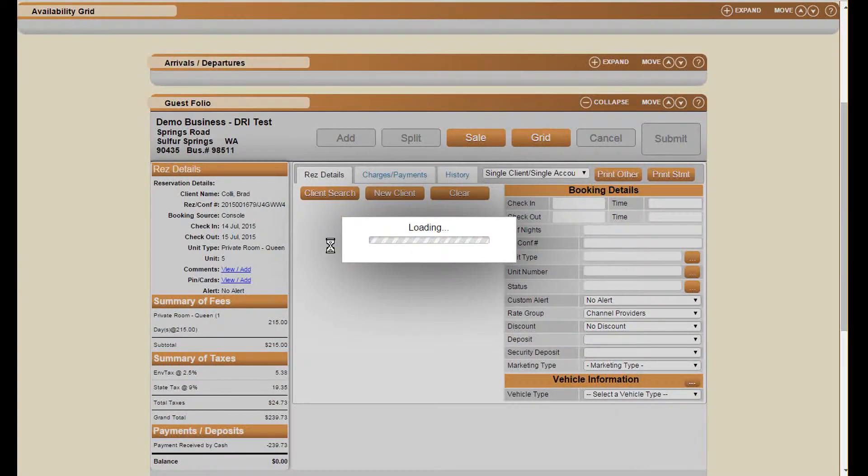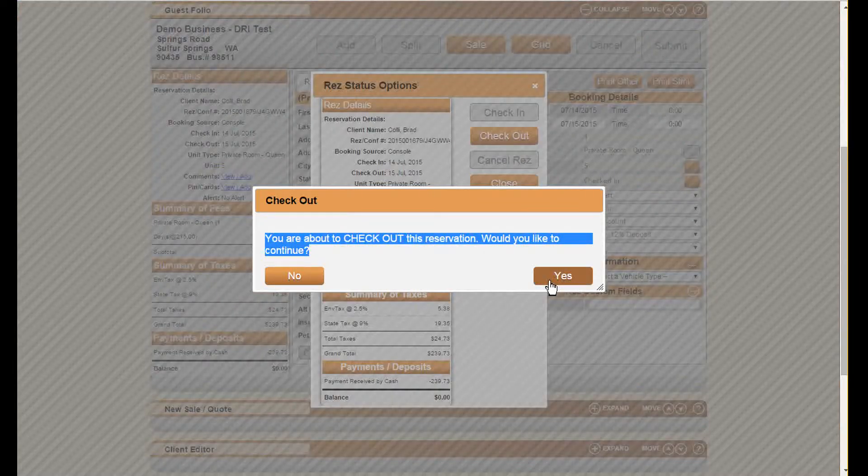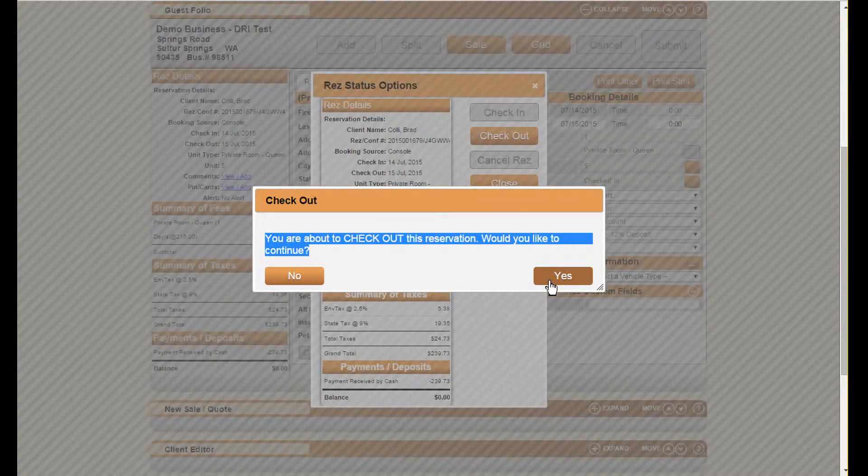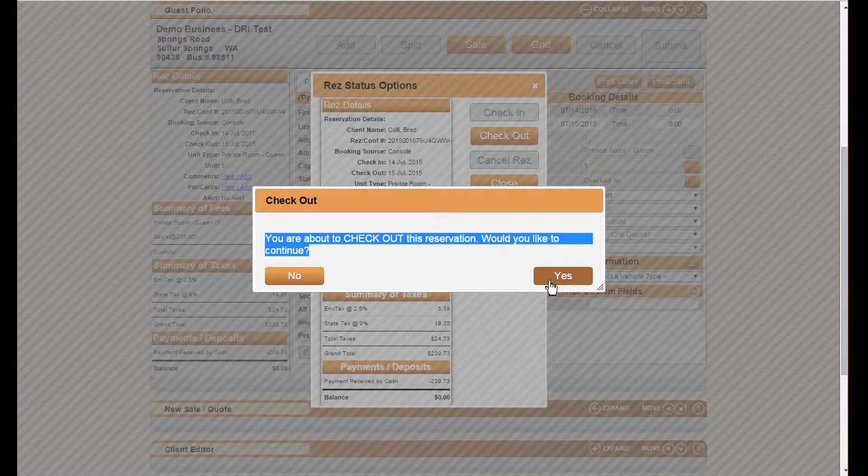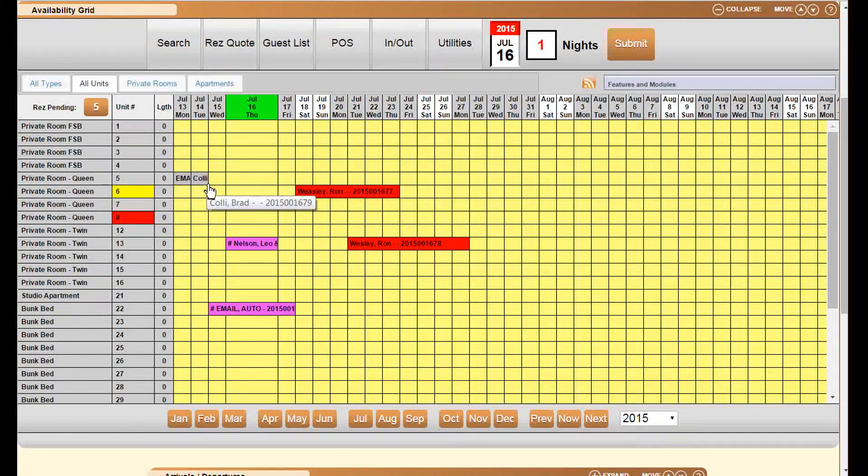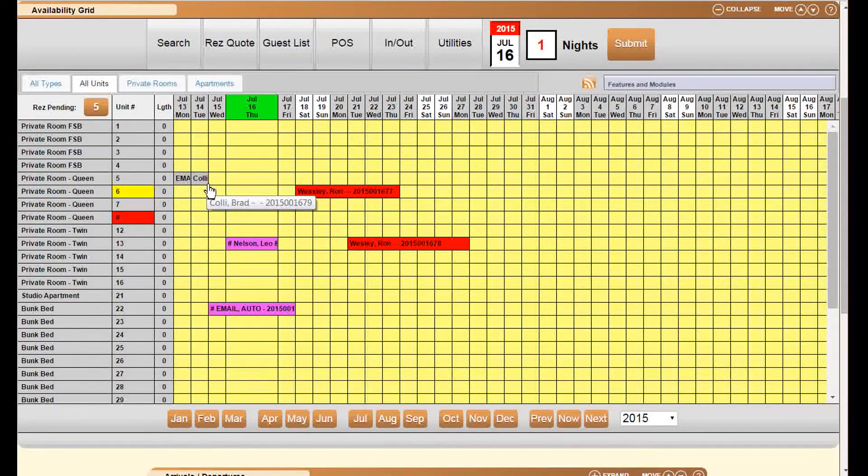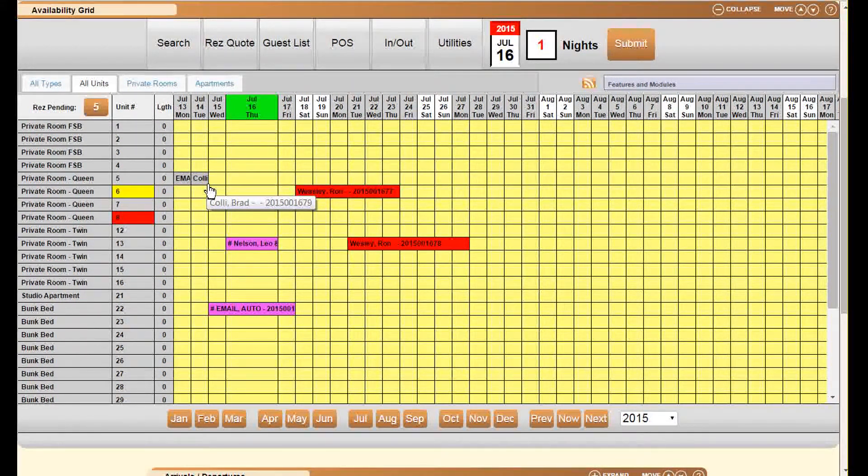Once here we confirm we want to check it out by clicking this button. Once again it asks us to confirm these changes, and once you click yes we see that the option is being changed to checkout. And that's how you check in and check out reservations.